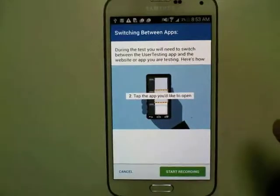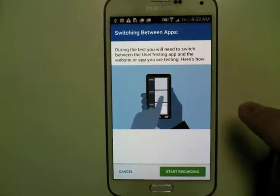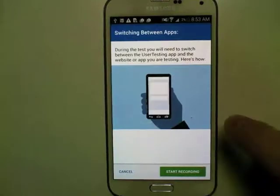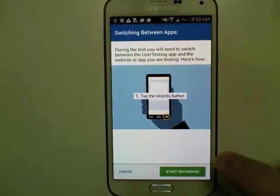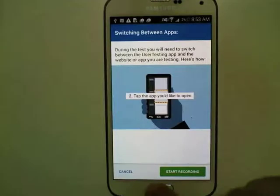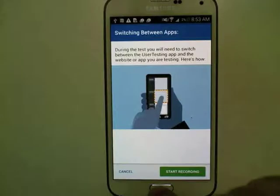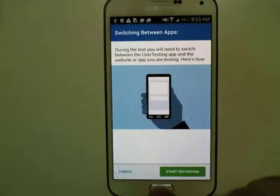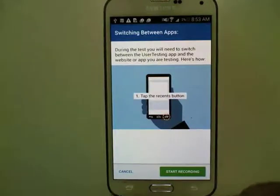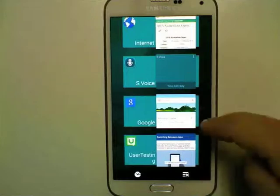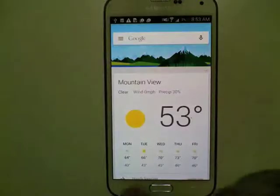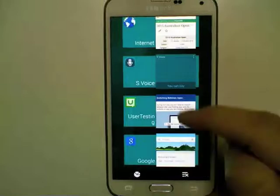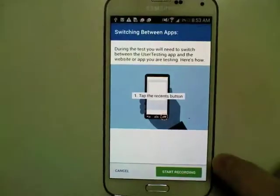This screen shows you how to navigate between the app being tested and the UserTesting app itself. On most Samsung devices with a hard home button, you can press and hold it to bring up the list of recent apps. For example, if I was testing a Google page I would tap on that, then get back to the UserTesting app by switching back and forth.